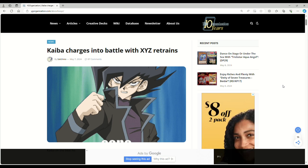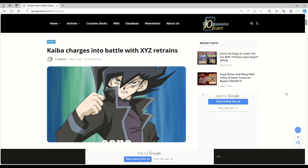Want to talk about some new cards here: Kaiba charges into battle with XYZ retrains. I've already read these cards but they seem super good. Before getting into this, I apologize about the ads. YGO organization kind of sucks.